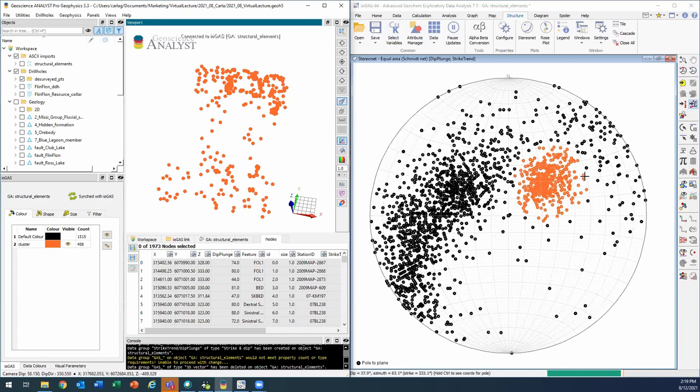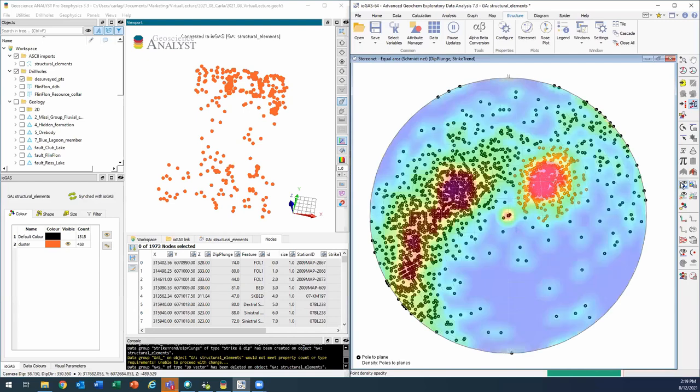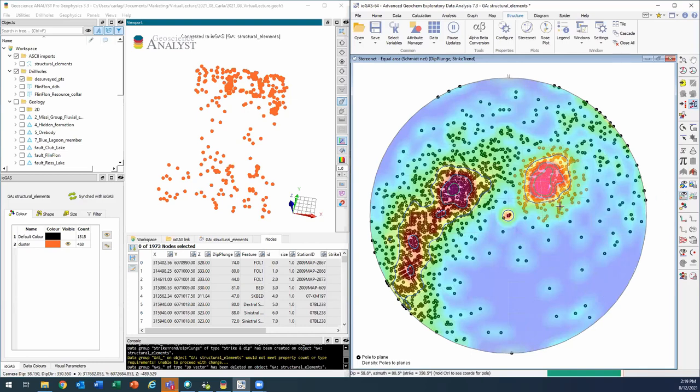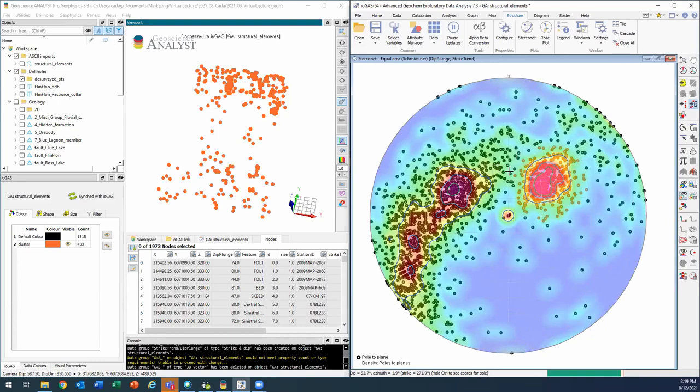Now there's tons of things that you can do with the stereo net. You can plot a density map, and you can show the contours as well. And then if I wanted to, I could make it so that the colors changed according to this density map. So that's pretty cool. But just again, to keep this example as simple as possible, I won't do that at the moment.